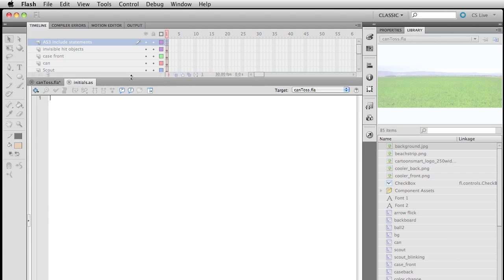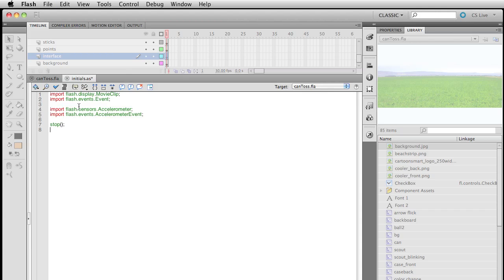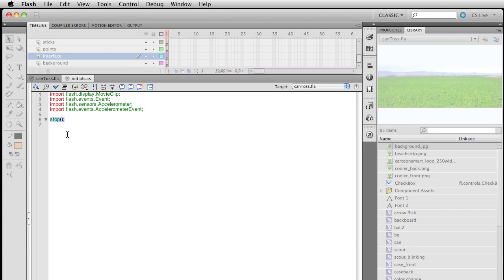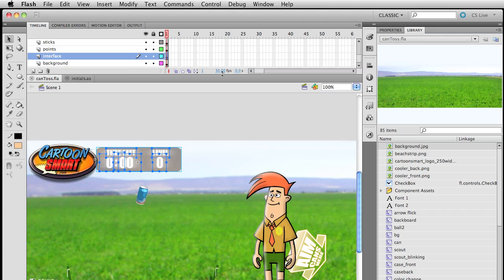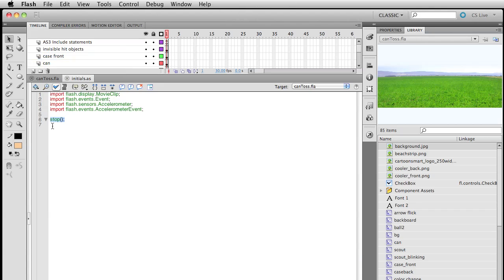Let's give ourselves a bit more room to type and begin. I'll paste in some initial things that Flash would probably put in anyway. This accelerometer import is an important one — I don't want to forget it for later. I also like to throw a stop action on the first frame, in case we ever add an intro screen and move the code further out.